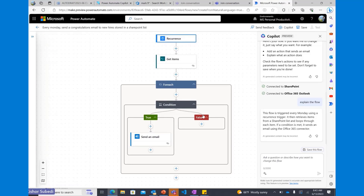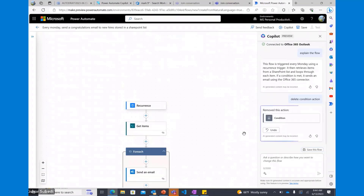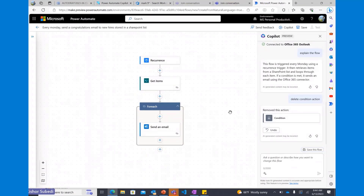One thing I want to do is remove the condition — I don't want to check the condition. I've created a system where as soon as a new hire's email is in the SharePoint list, I can send an email, so I don't need to check if I've already sent one. I said 'delete the condition action' in the Copilot pane. And there you go — it's actually removed that condition for me.